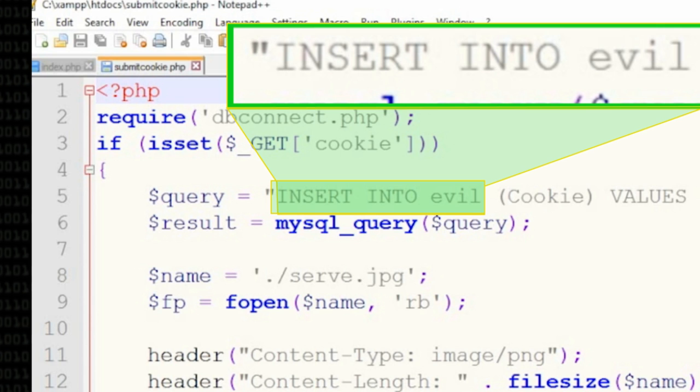As an attacker, what I've done is created another PHP file called submitcookie.php. That file takes as a parameter a string of a cookie, stores it in a database, and then serves back an image. So what I'm going to do is write a cross-site scripting attack — basically a comment on this blog that causes the victim's client to visit submitcookie.php and give it their cookie.